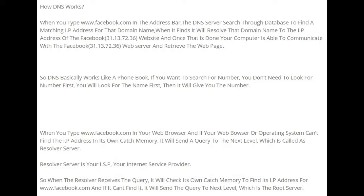How does DNS work? When you type www.facebook.com in the address bar, the DNS server searches through its database to find a matching IP address for that domain name. When it finds it, it resolves the domain name to Facebook's IP address — 31.13.72.36 — and your computer is able to communicate with the Facebook web server and retrieve the webpage.